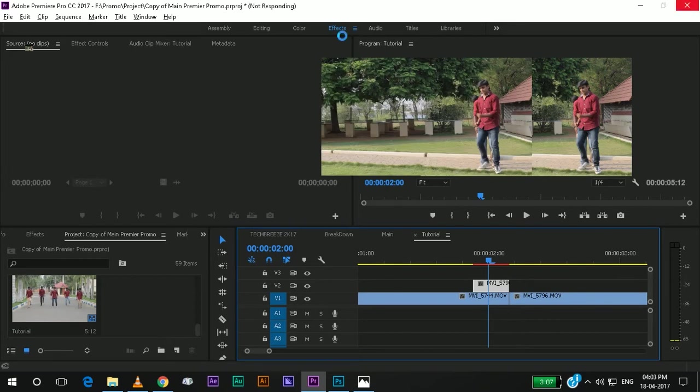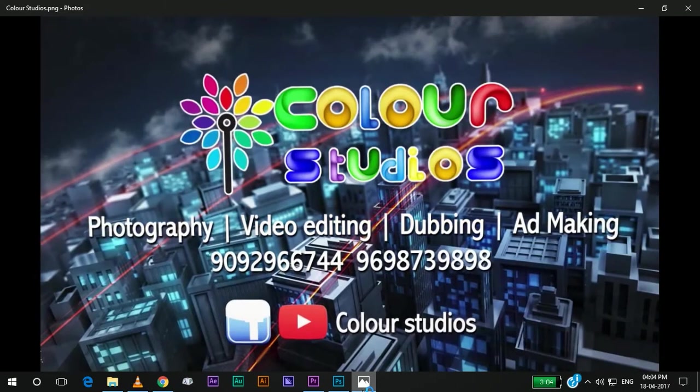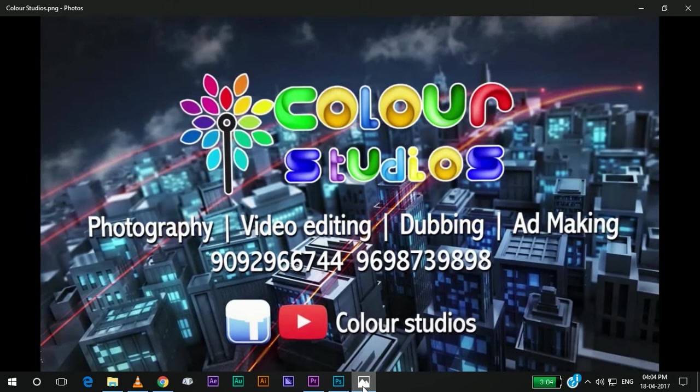I think I will utilize this time for our sponsors. Our sponsors for this video is Color Studios. They are doing photography, video editing, dubbing and ad making, and also all the works with video editing and photography. They sponsored us with the camera for our Tech Breeze video, which we released on 30th March.